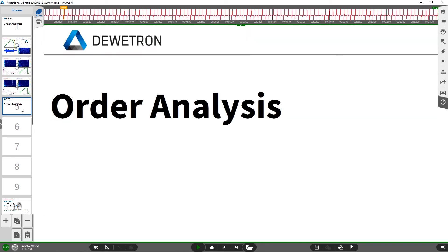This was a short introduction to order analysis of the rotational vibration signal. Thank you for your attention and see you in the next video.